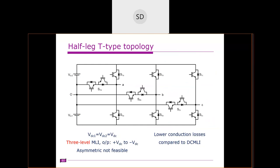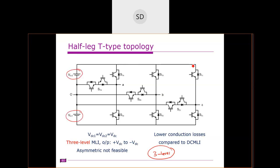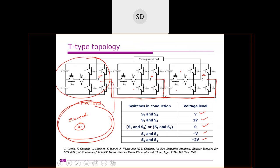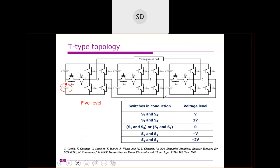There is another topology: the half-leg T-type, also called the three-phase half-bridge T-type, for three levels. Comparing this with the earlier topology — here also you have two DC sources, but this entire unit serves all three phases. The main difference is that in the earlier three-phase structure the DC sources are separate for each phase (A-phase has its own, B-phase has its own, C-phase has its own), so you require isolated DC supplies for each phase.